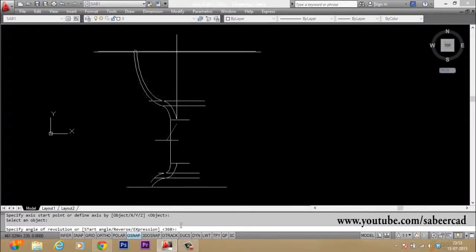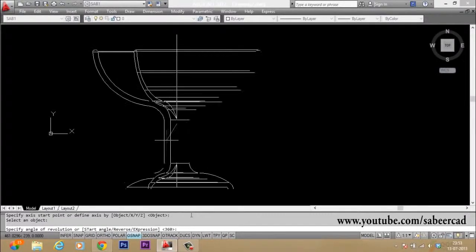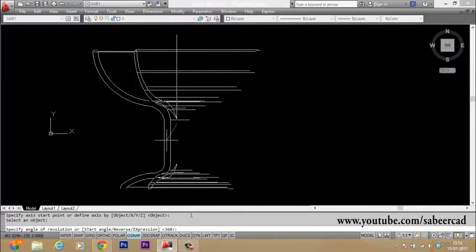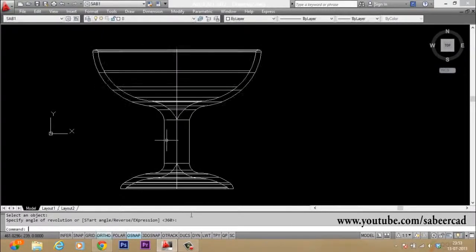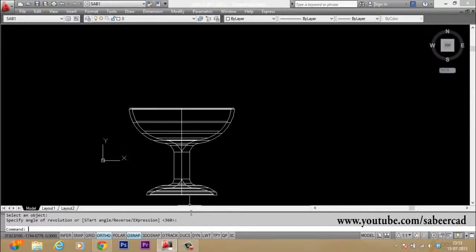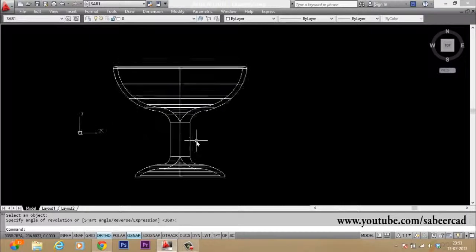Then it will ask you for the angle of revolution. I want to revolve the full circle, that is 360. So just give an enter after selecting the full circle. So you have made a cup.